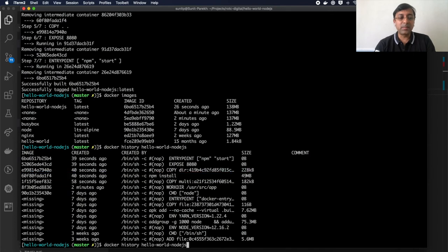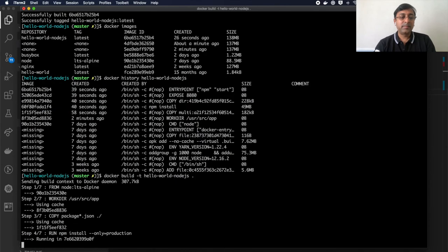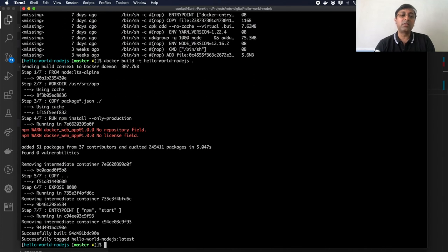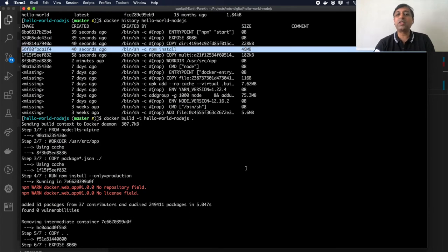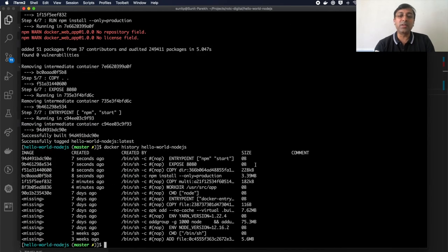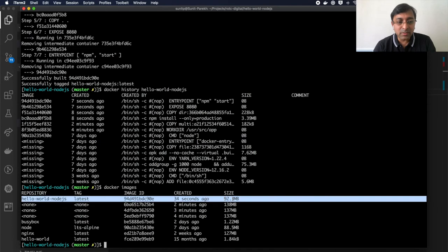This is specific to npm, but it showcases how to look at image size and optimize further. After rebuilding with the --production flag, since the npm install instruction changed, it reruns from that instruction onwards. Looking at docker history, npm install is now only 3.39 MB compared to 49 MB before. The docker history command helps you identify which instruction is adding the most size to your image.